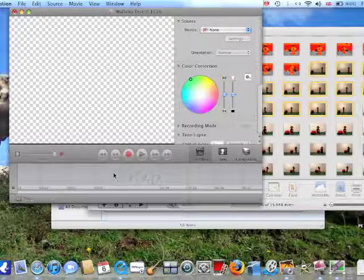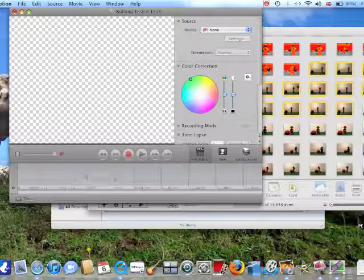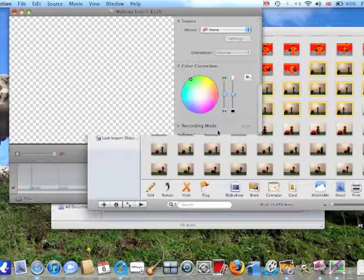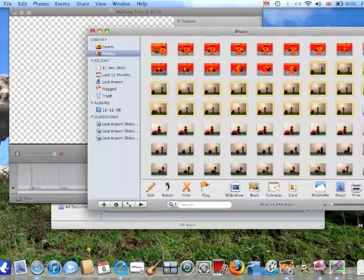In iStopMotion, you drag pictures into this little timeline, and let go, like so.